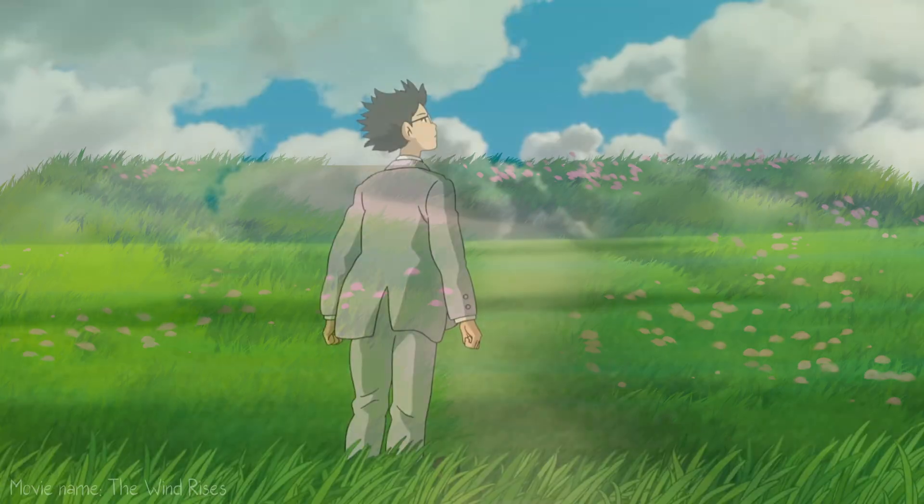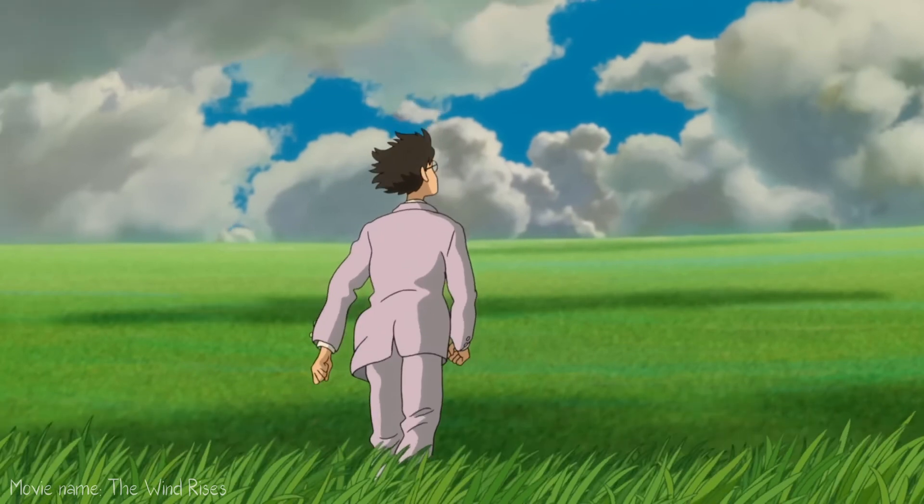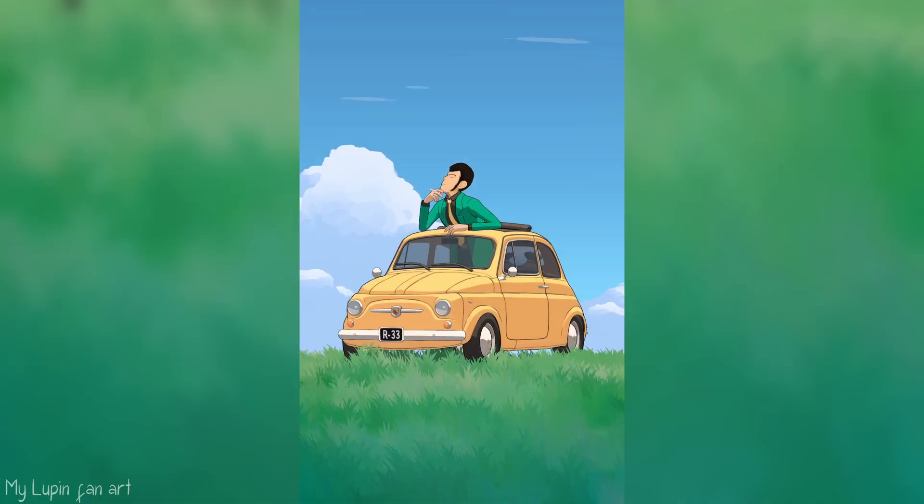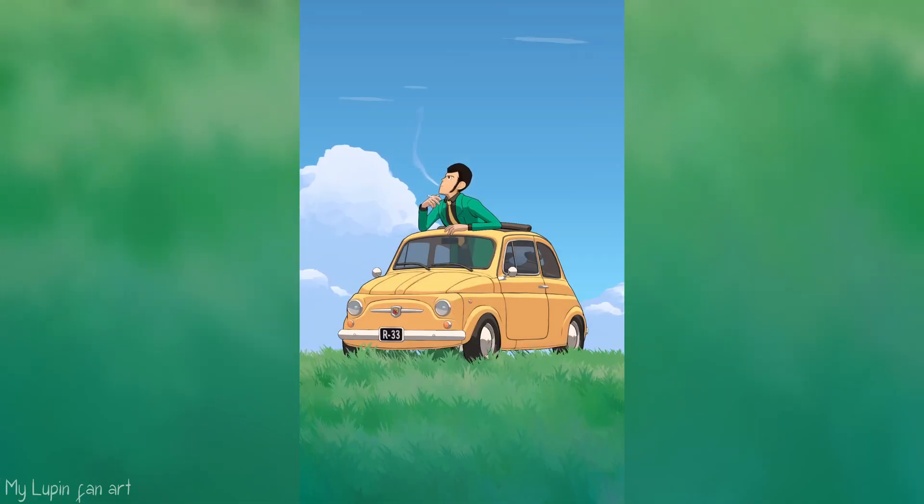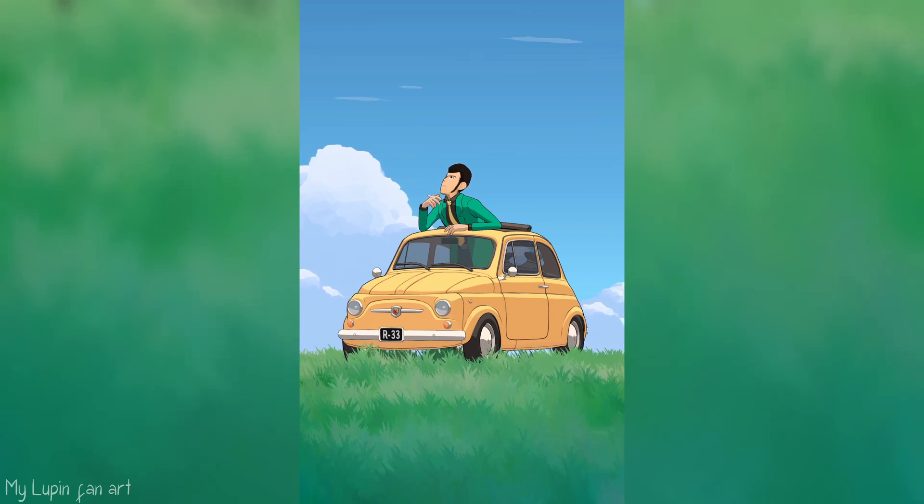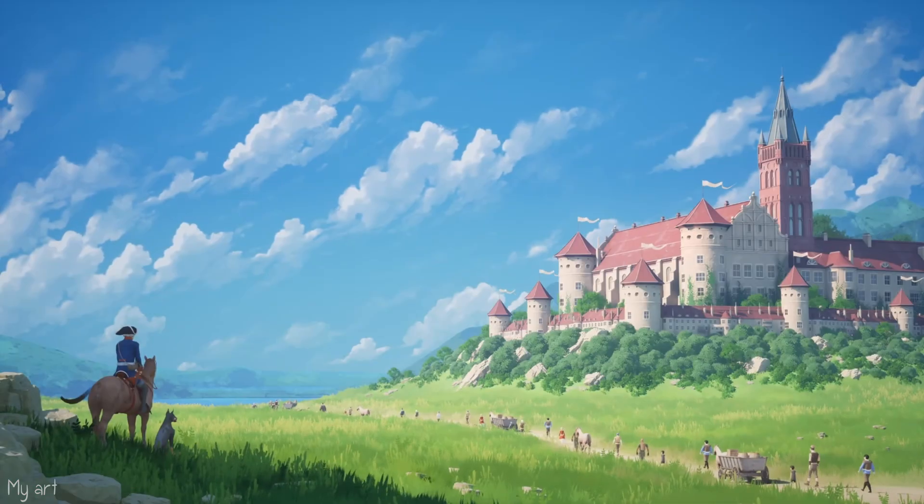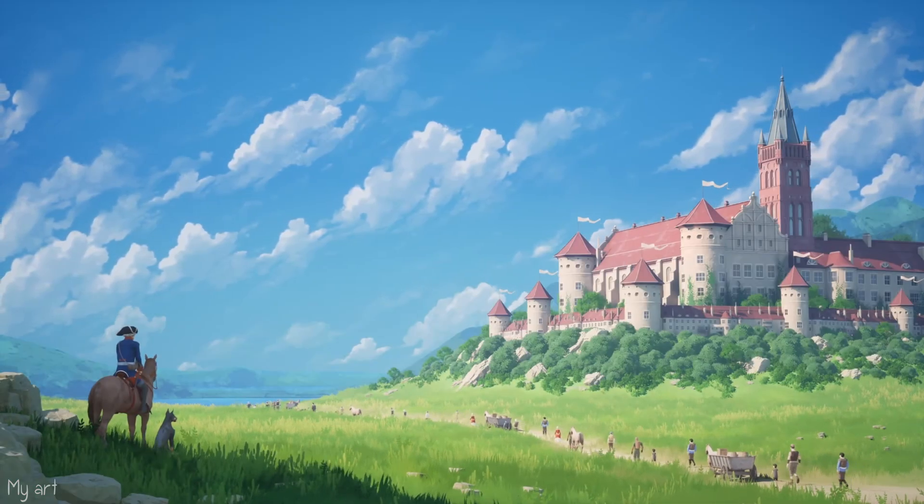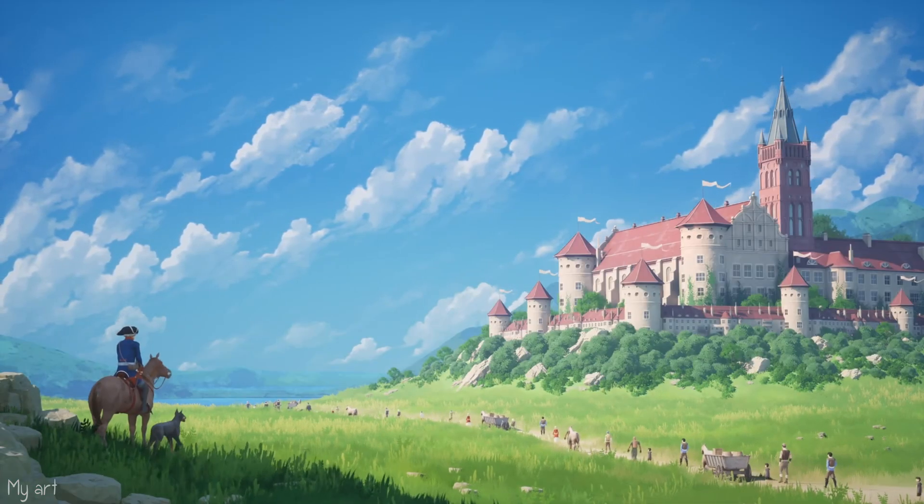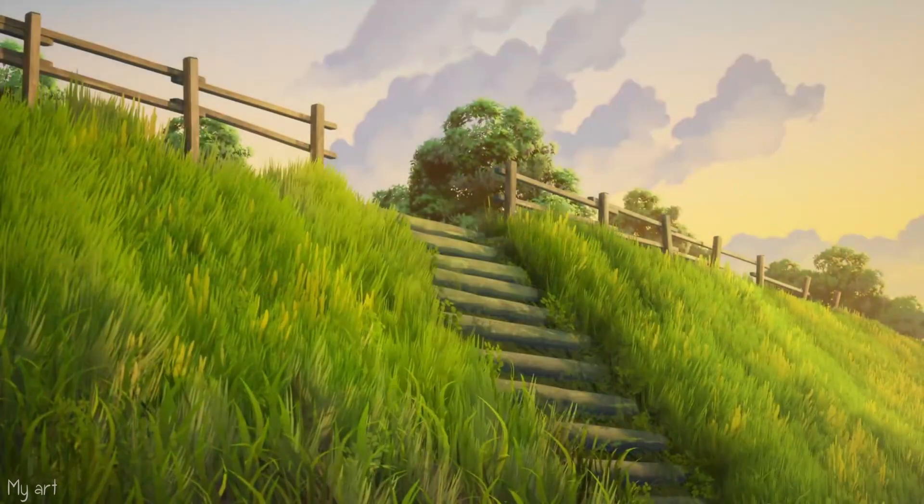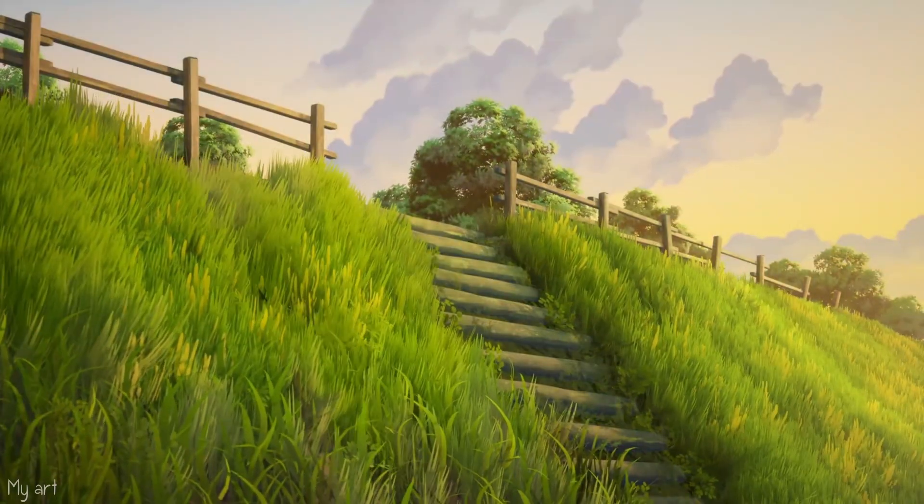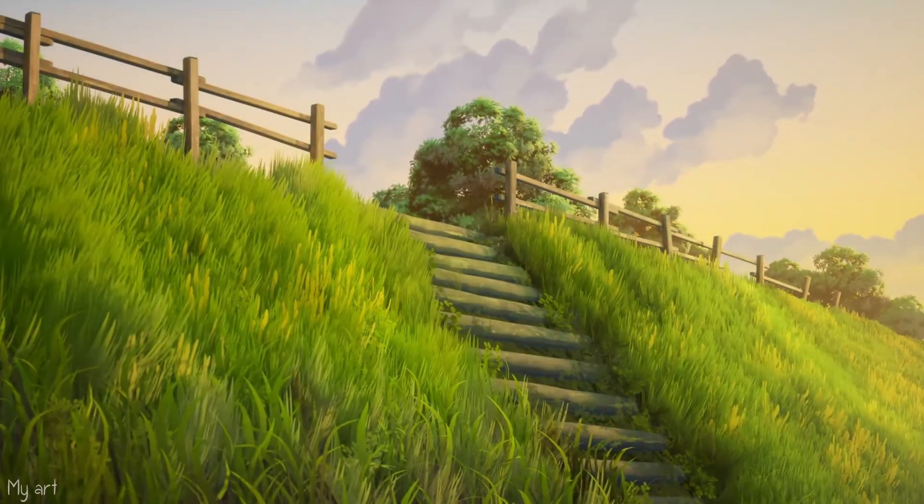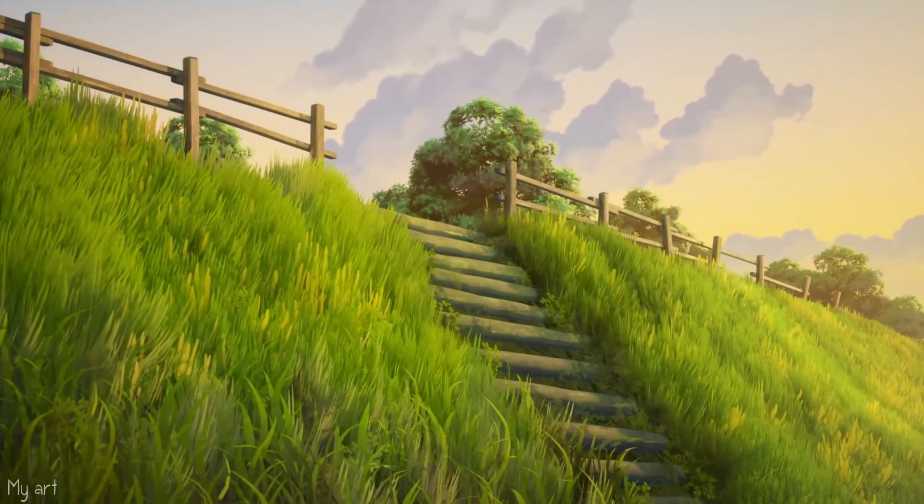A field of grass has always captivated me. The vastness, the gentle rustling in the wind, it's always drawn me in. That's why grass holds such an important place in my art and I've long been fascinated by the challenge of creating it in anime style.